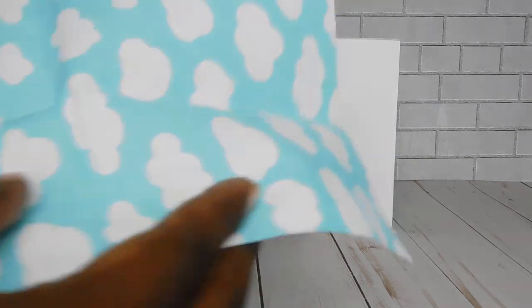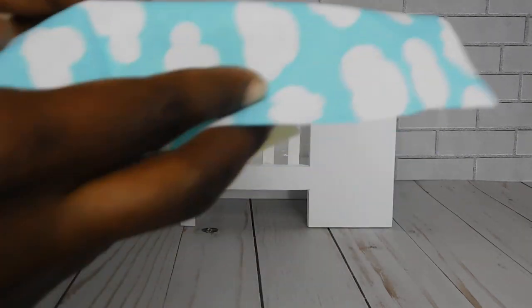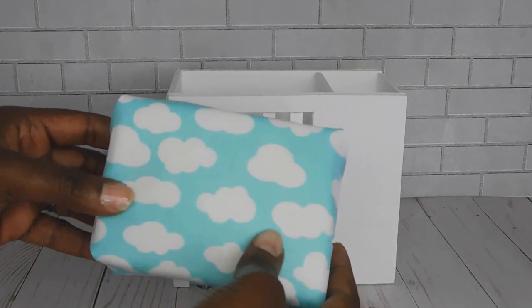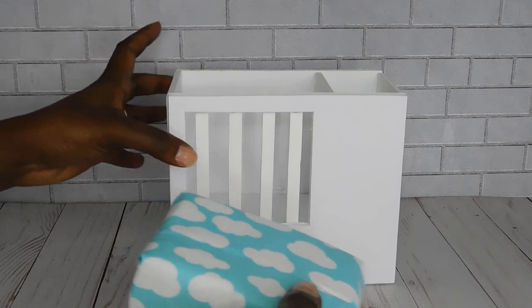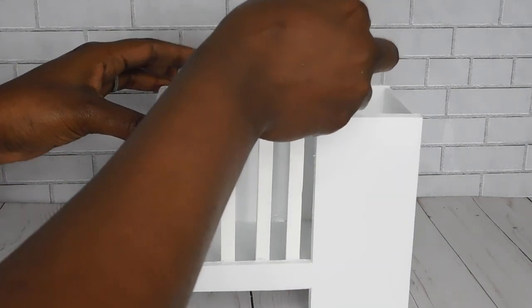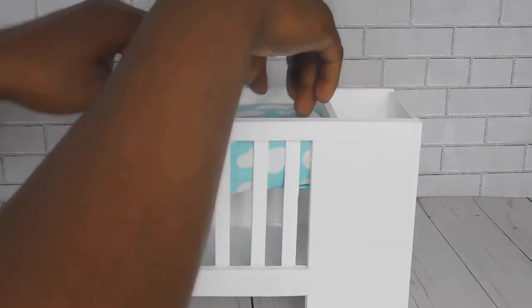And I had some fabric that I just hot glued on the foam to make the mattress. I also did the same thing with the changing table but I only used one strip of the foam.